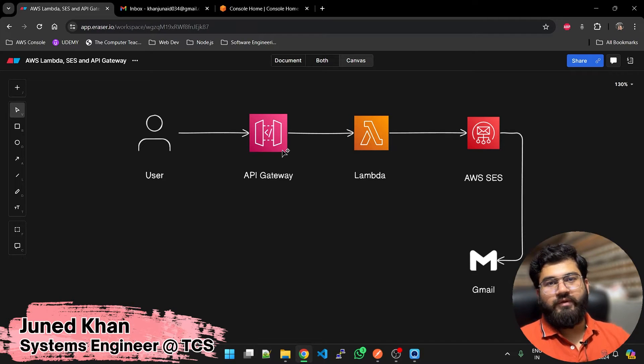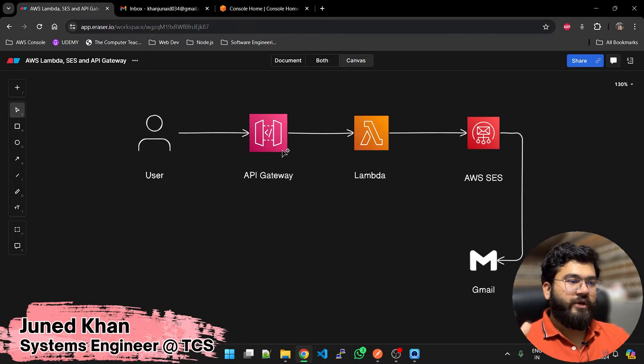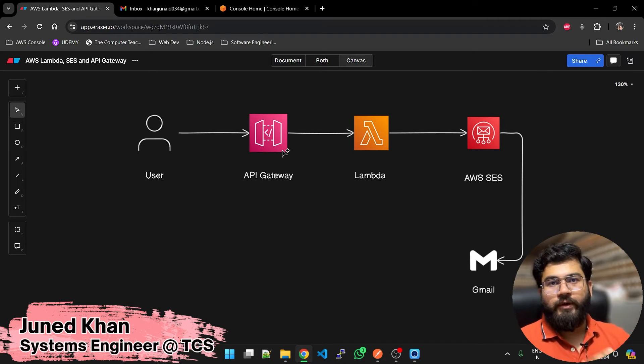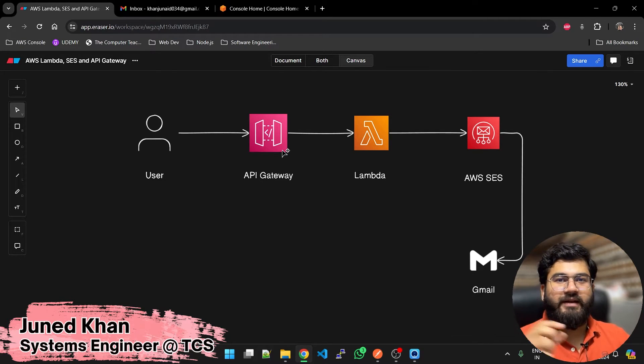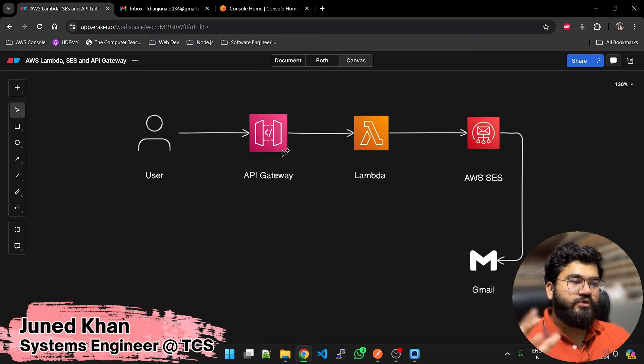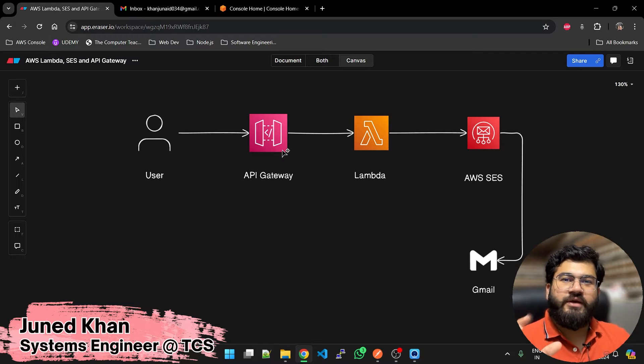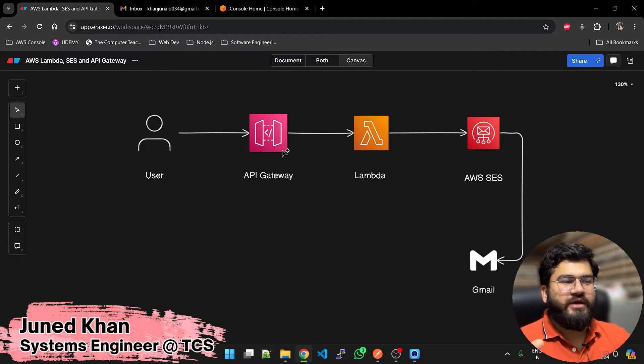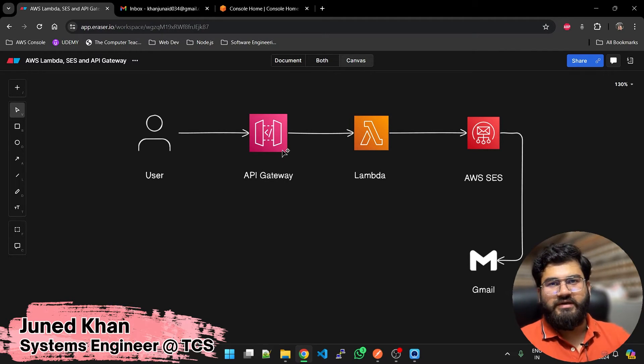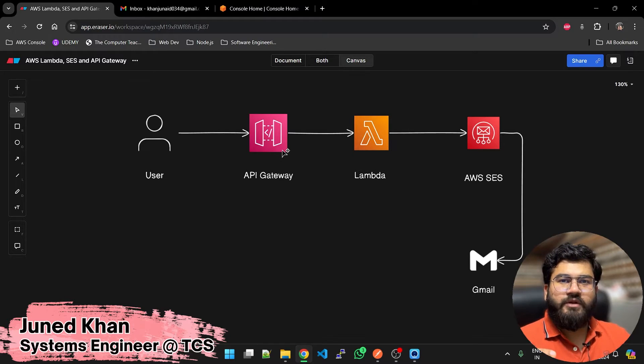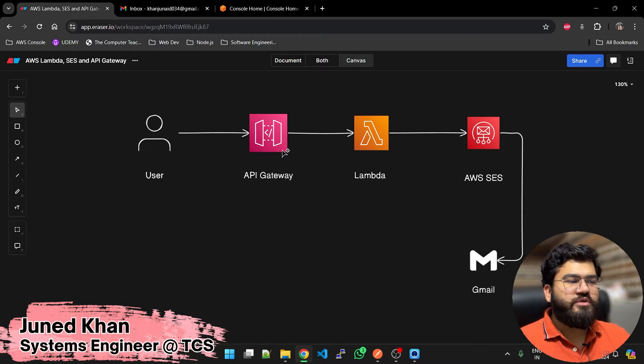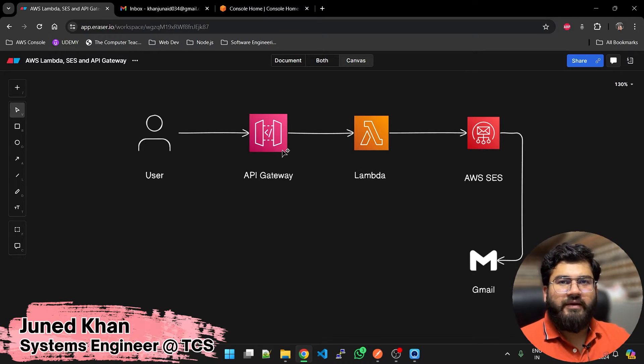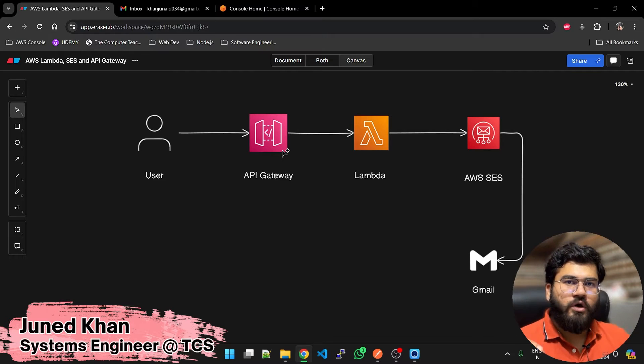Hey guys, I hope you are doing well. In today's video we are going to create a little application. Our use case is to have a completely serverless architecture based on some action which the user does. We have to send an email to the user.